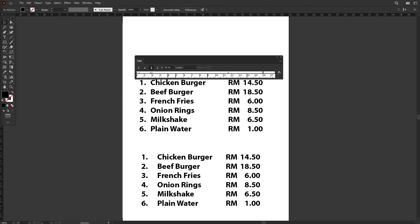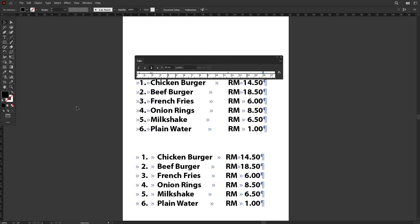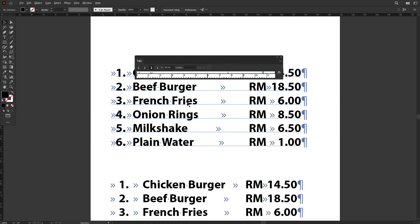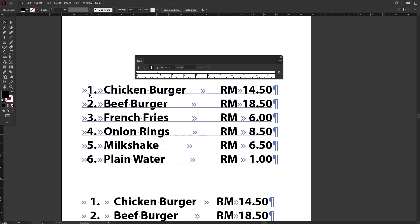There's another thing that I want to show you. If you go to the Type menu and turn on Show Hidden Characters, this will show all the hidden icons that represent tabs and also spaces.